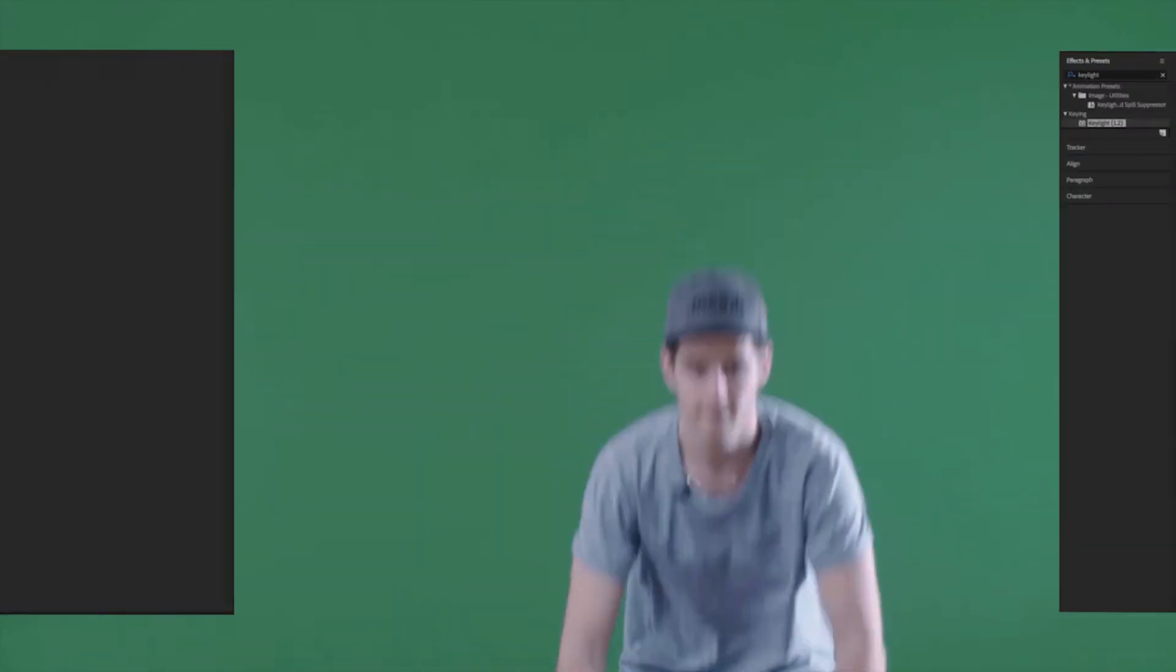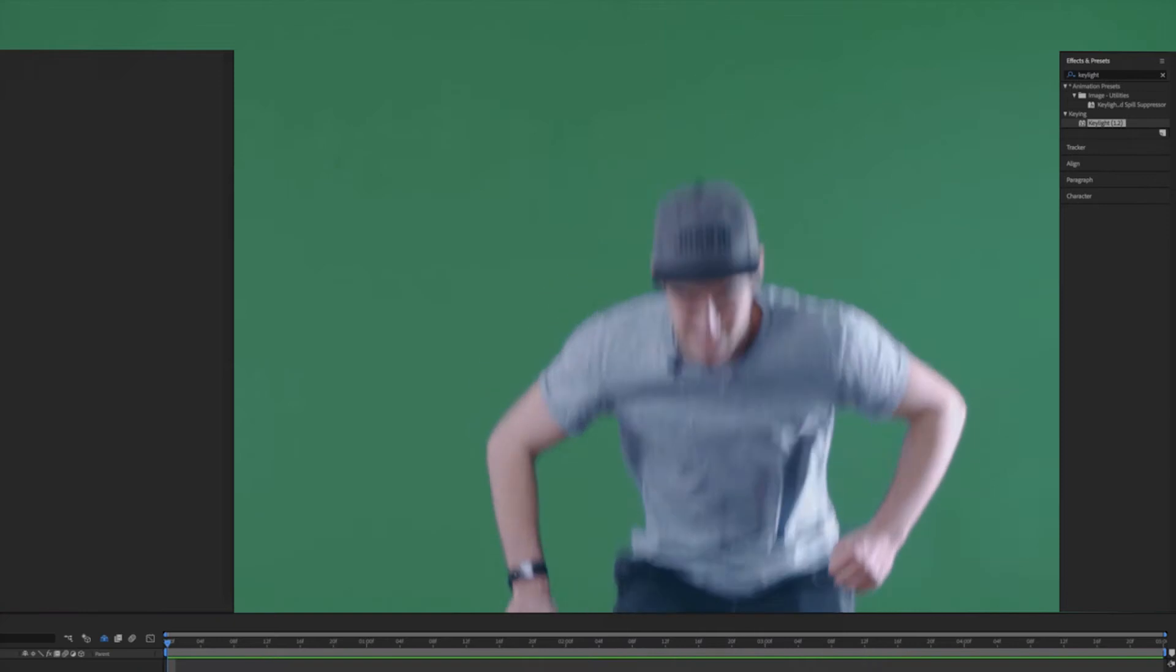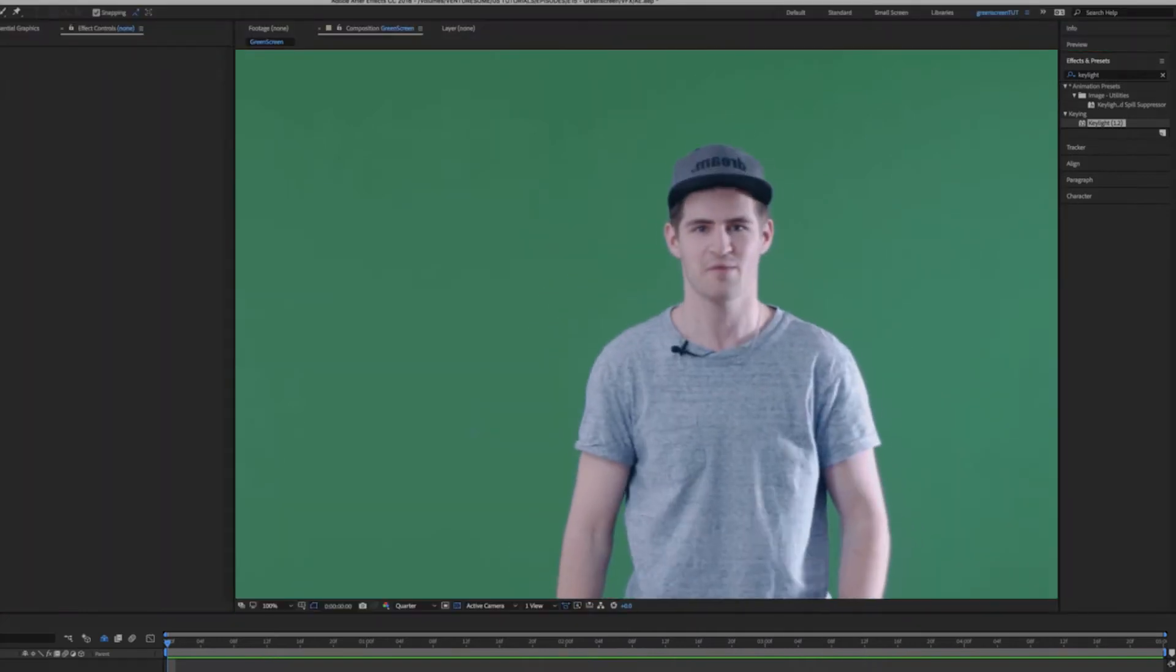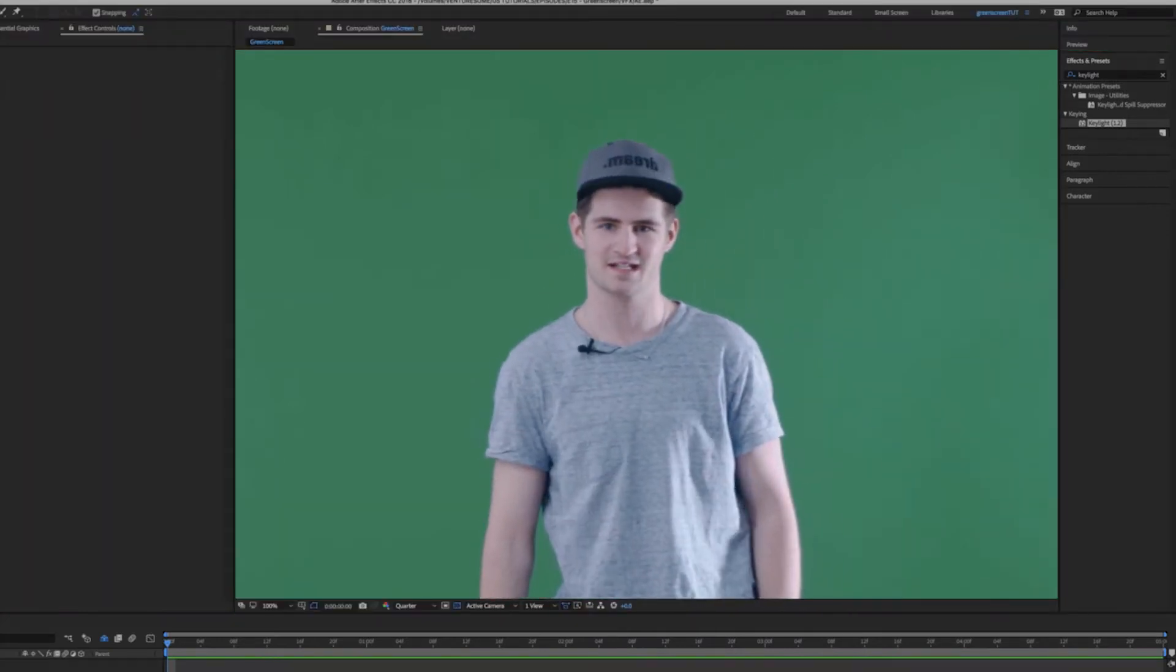Now if you shot your footage it's time to jump right into After Effects and to do so I need to get rid of this table and jump into After Effects!